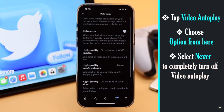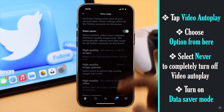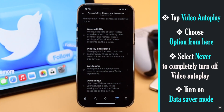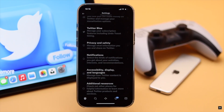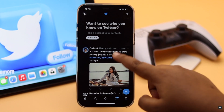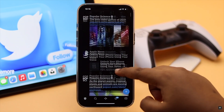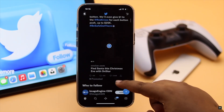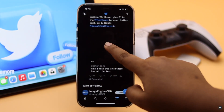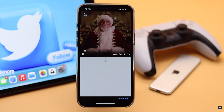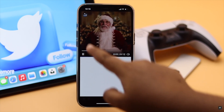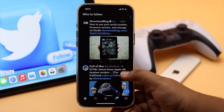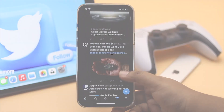For extra safety, turn on Data Saver mode from here. This is the way you can turn off video autoplay on Twitter from iPhone. Now Twitter videos will only play when you purposely open them.